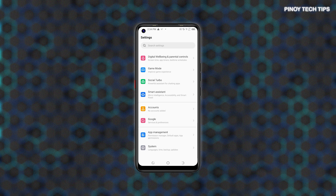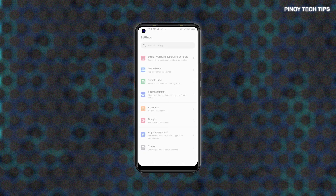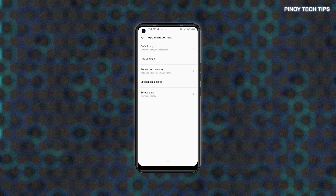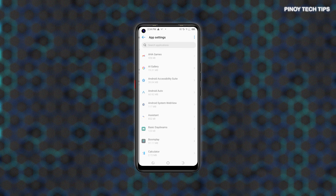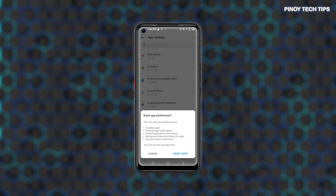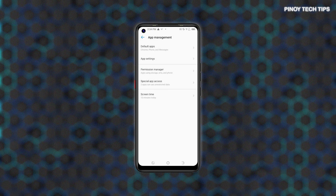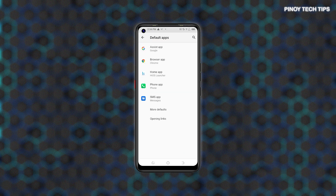Alternatively, you can reset app preferences straight through the app settings menu on your phone. To do this, go to Settings then tap App Management. From the App Management menu, tap App Settings. Tap the triple-dot icon on the upper-rightmost corner of the App Settings screen, then tap Reset app preferences from the pop-up menu. Read the pop-up message and then tap Reset apps to confirm. Performing this reset is recommended when dealing with app-related issues like when a certain app is misbehaving or not working properly.